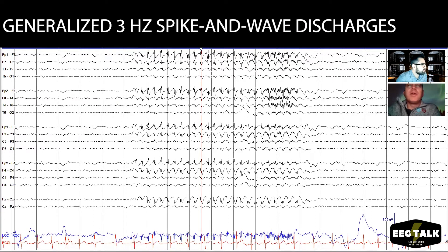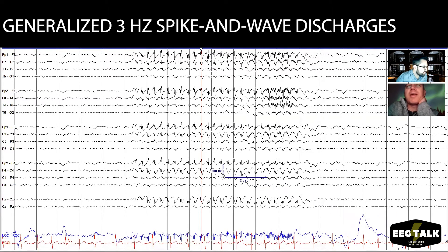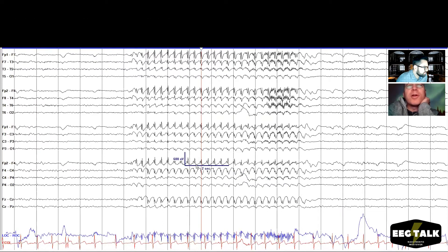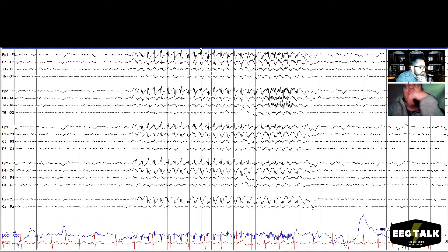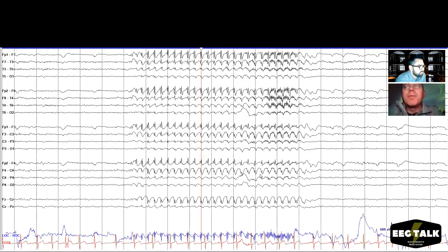We should also measure the amplitude of the spike and the wave. Let's take a look — maybe 350 microvolts. Yeah, these are tall. About 300-350 microvolts seems right. The slow wave is slightly shorter, maybe 300 microvolts, at least in the front. These are big slow waves. Most of our generalized spike-waves are actually more prominent in the frontal regions — that's really typical.